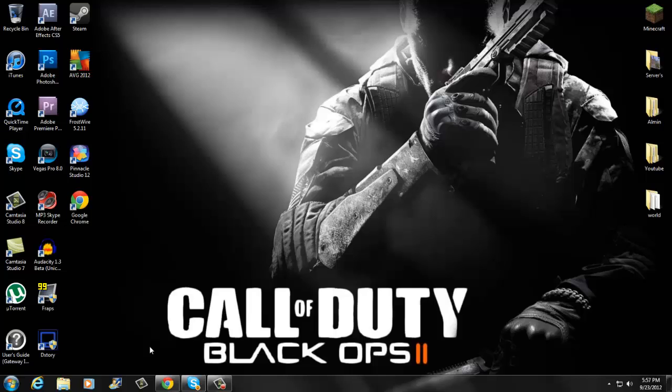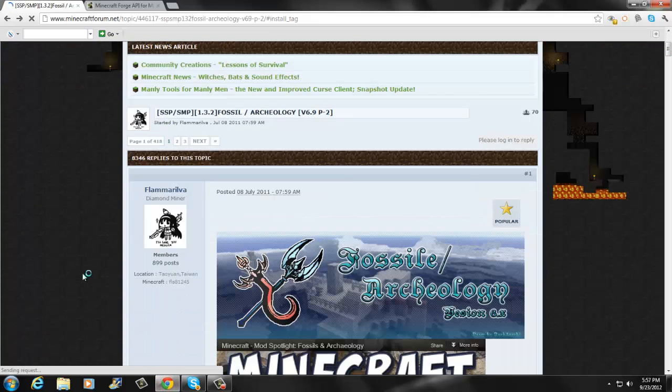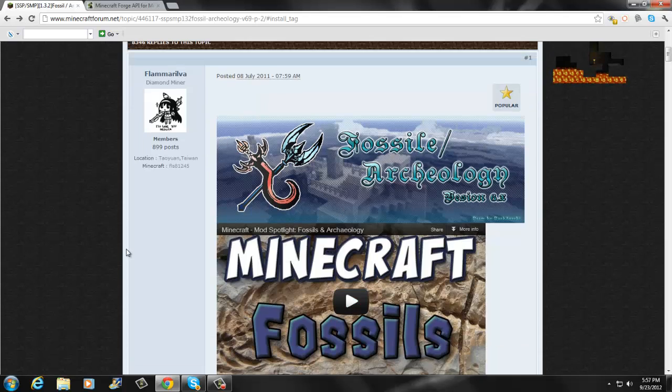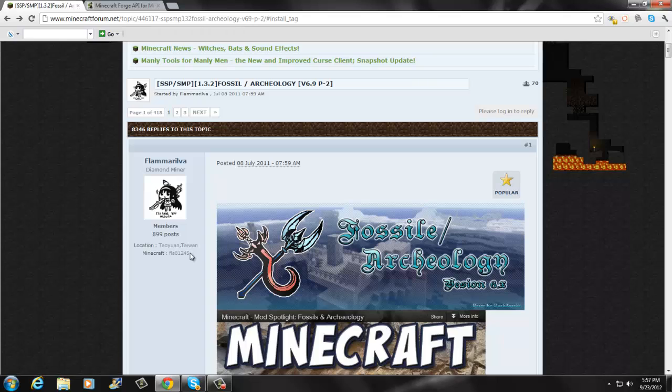What is up brothers from another mother, this is Bosnia Fusion and today I got a Minecraft tutorial. Today's tutorial is going to be the Fossil and Archaeology mod for 1.3.2. I'm going to tell you guys this right now before I begin, everything will be in the description. I promise if you follow step by step you guys should get this 100%.